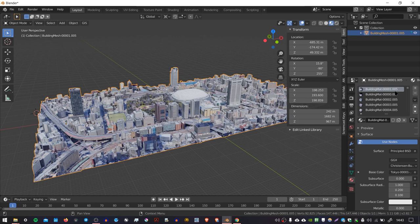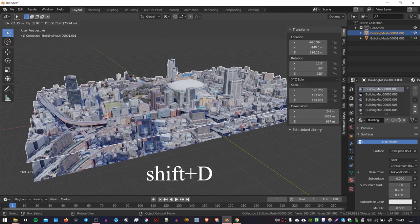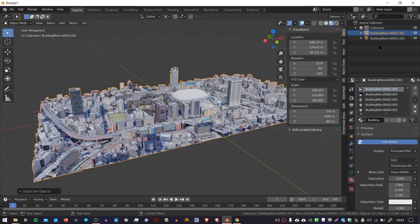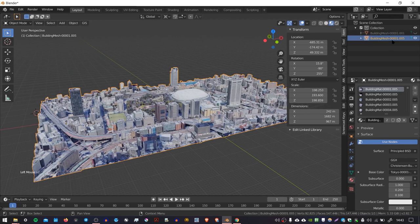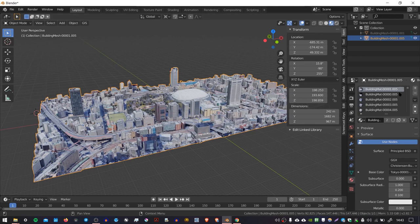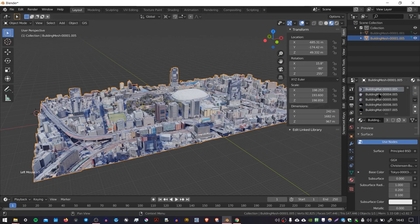So first of all, I'm going to duplicate the object. So with the object selected, I'm going to press Shift D and then press Escape. And you can see in the outliner here that we have two objects now. So I'm going to turn off the visibility of the first one and select the second one.